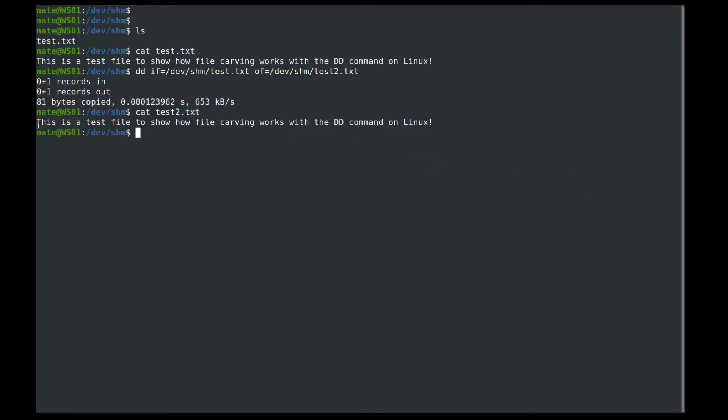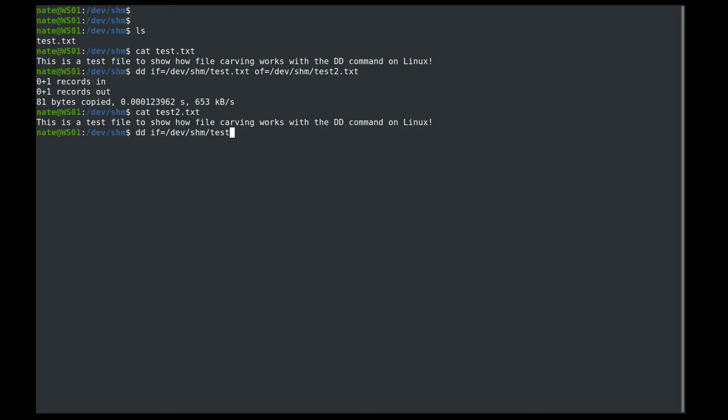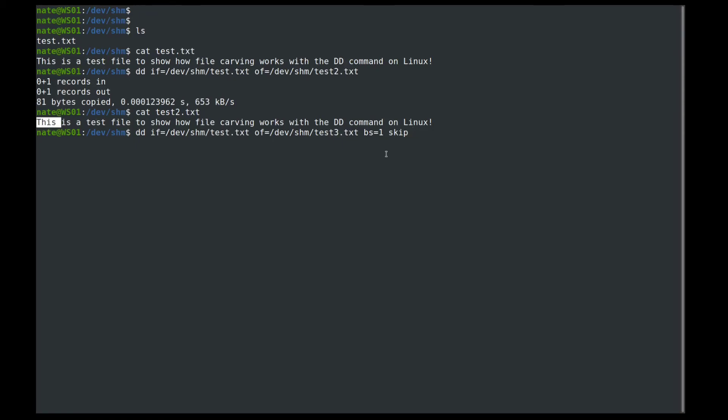Now with ASCII, the reason that we're using that is in basic ASCII, every character is one byte. So if we change our block size to one byte in dd, we can copy over only exactly what we want. So say we want to copy just the is from this. So in order to do that, we're going to do dd. Input file equals dev shim test.txt. And then we're going to do the output file is equal to dev shim, we'll call this one test3.txt. And then we're going to do a block size of one byte. We are going to do skip, which is going to skip however many bytes we tell it. So in this case, it's going to be one, two, three, four, five. So five bytes, we'll skip five bytes. And then we are going to do a count. So however many bytes we want to copy over, so we only want the is, we'll do a count of two.